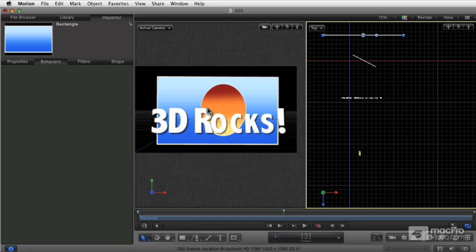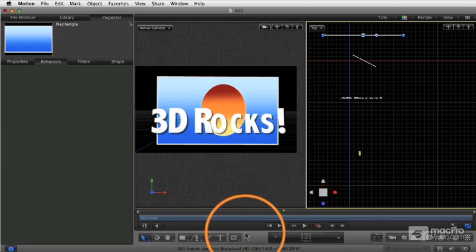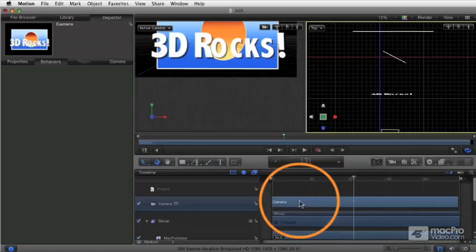You can also create multiple cameras and edit between them. You can have as many cameras in your project as you want. Let's go ahead and open our timeline here. You see here's my camera.